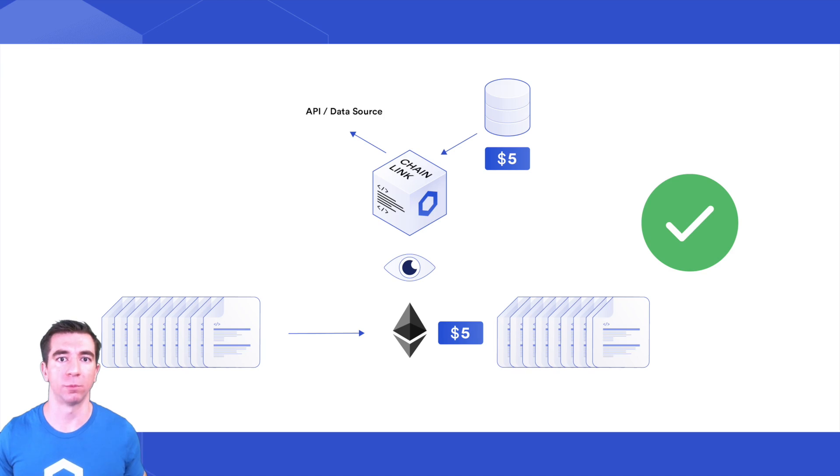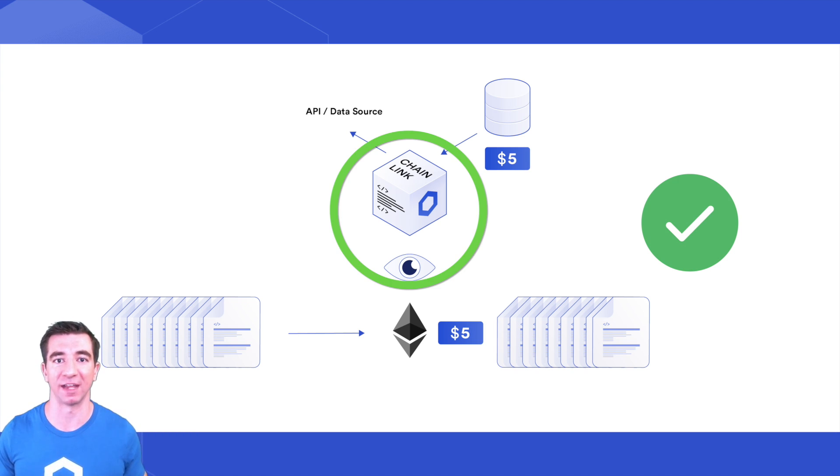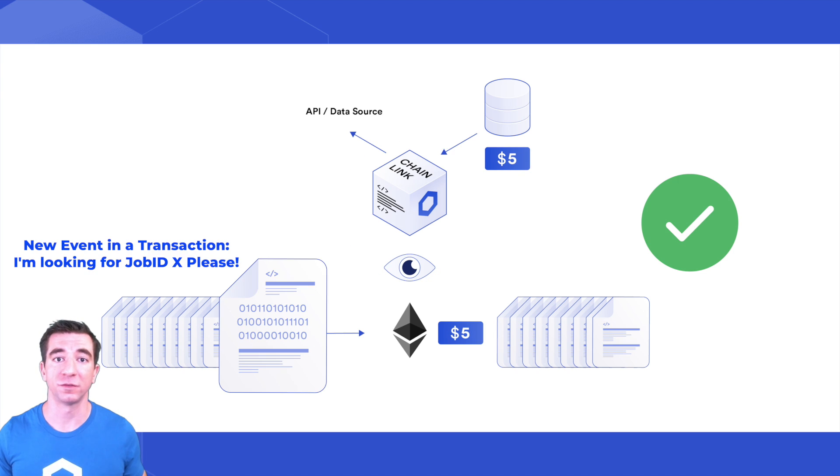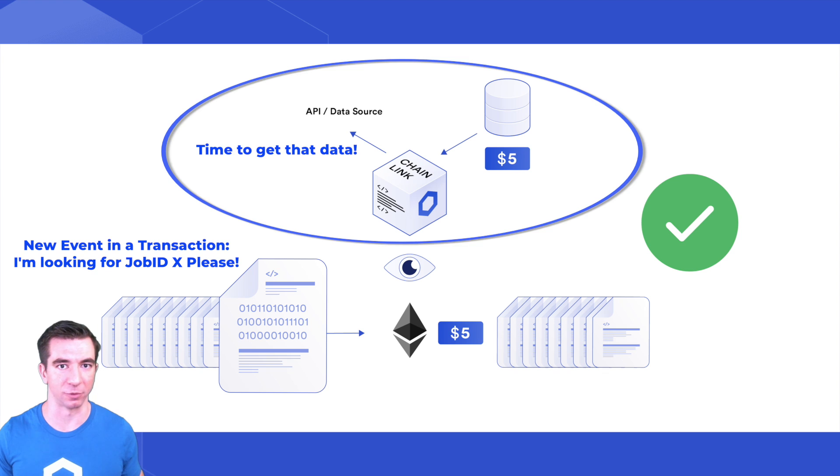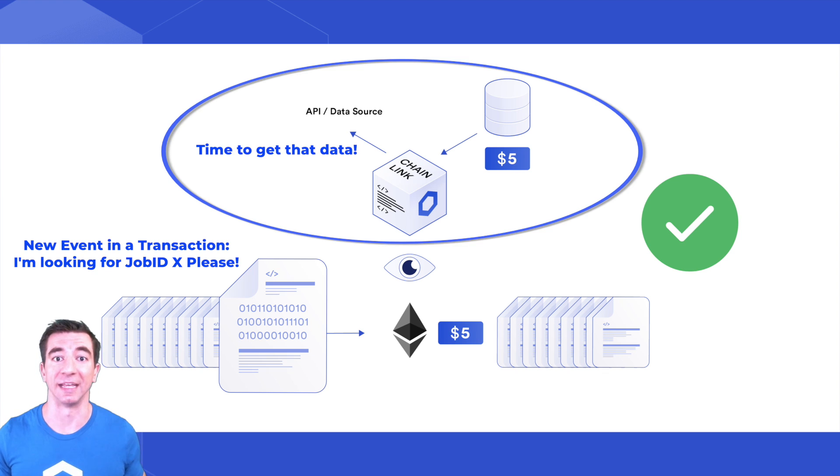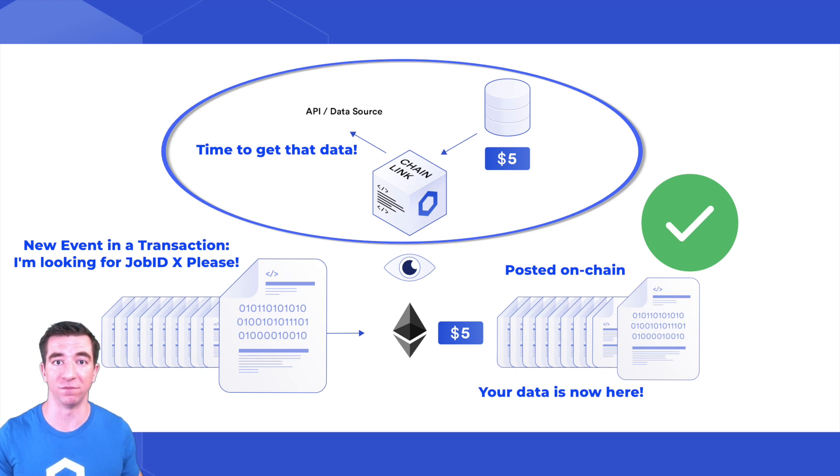A job with a run log initiator means that the Chainlink node will actually watch the blockchain for any events that have that job specific ID. Once a Chainlink node finds an event, it will execute what's specified in the adapters or list of instructions, including posting the data onto the chain via an external transaction. Your smart contract will have to wait a little bit for the Chainlink node to post this data in an external transaction, but once it does, you'll be able to pull the data right from that transaction.